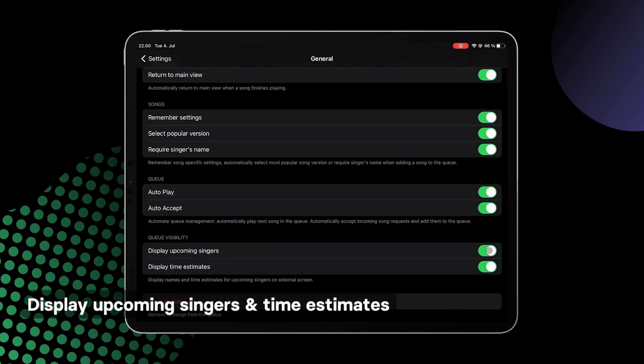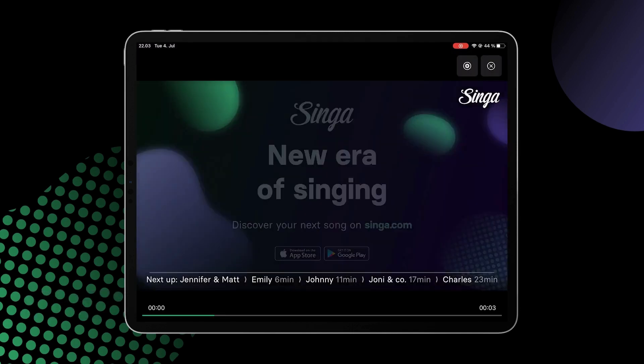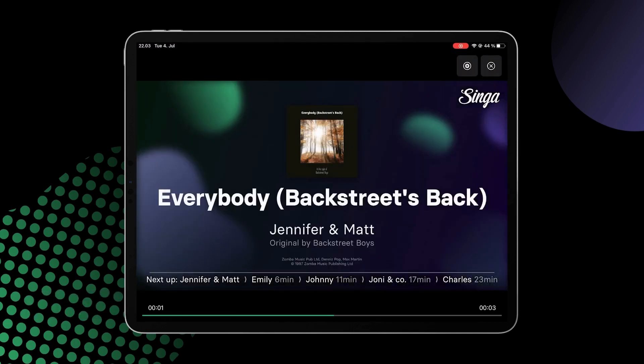Display Upcoming Singers and Display Time Estimate. You can choose if you would like to show the upcoming singers and the time estimates on the bottom part of the screen.